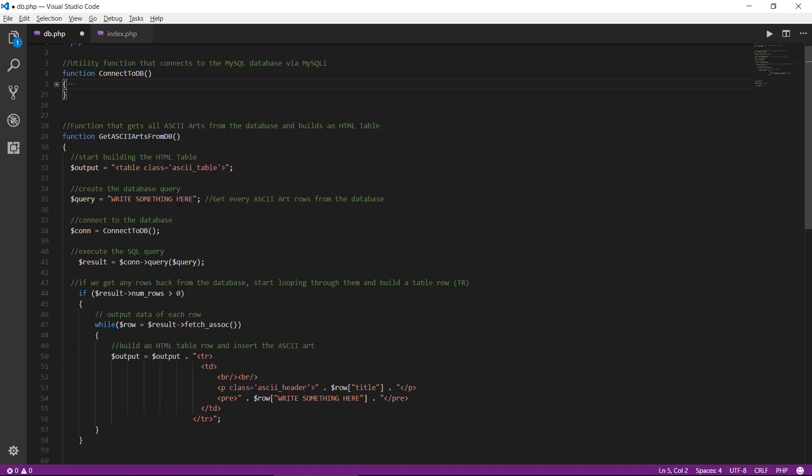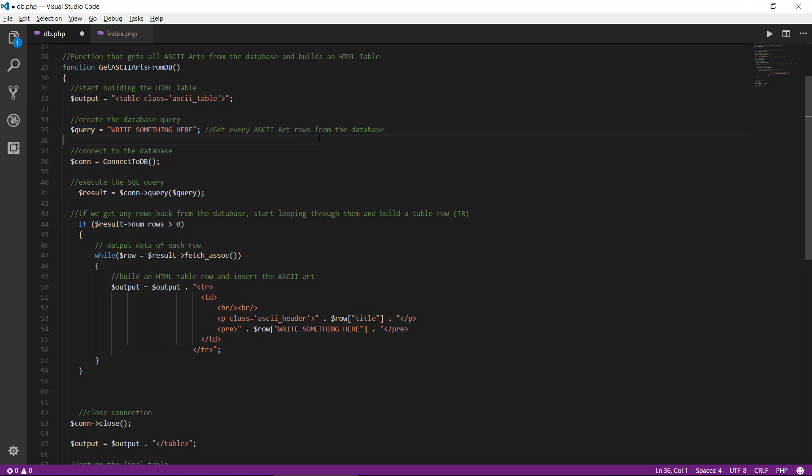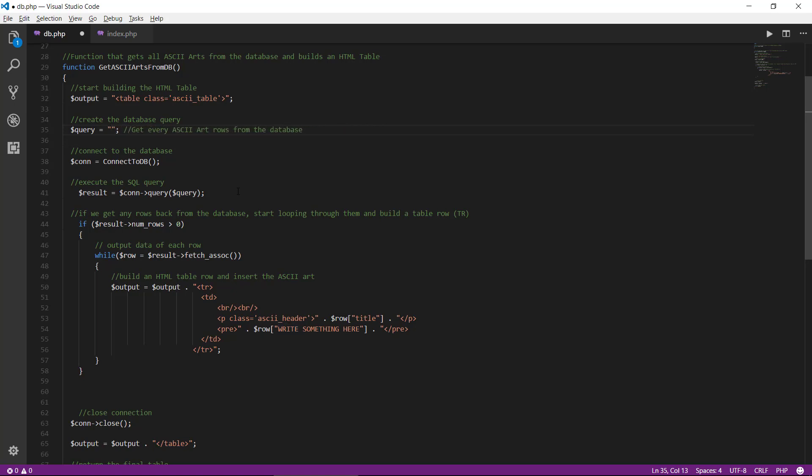And we will go to get ASCII art from db function, where we have the query where we want to have every ASCII art row from the database. So what type of query should we have here? Well, if we know something about SQL, we will type in select.